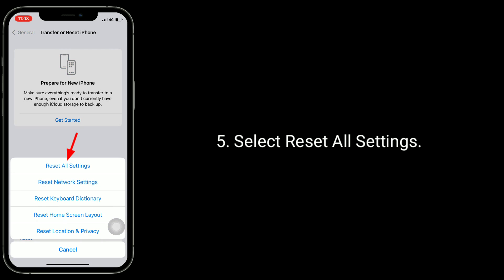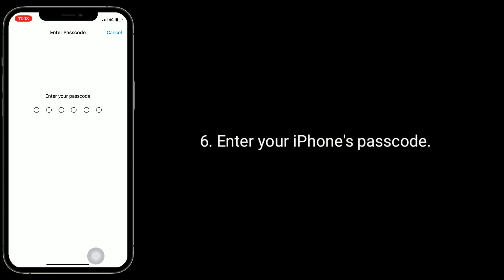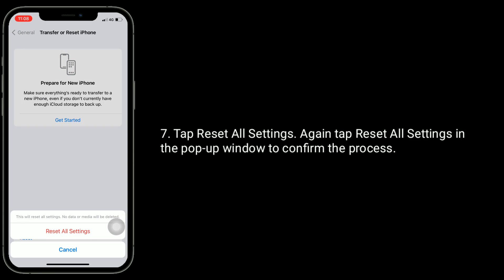Select Reset All Settings. Enter your iPhone's passcode. Tap Reset All Settings. Again tap Reset All Settings in the pop-up window to confirm the process.